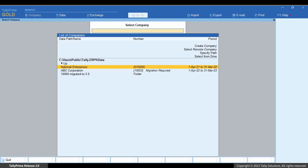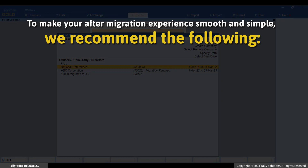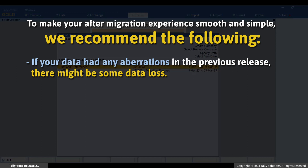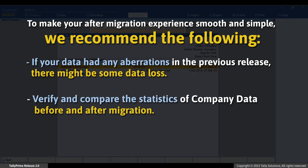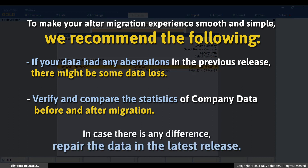After migration, when you select the company from the same folder, you can see both companies — the six-digit company created after migration and the old five-digit company that is retained. Tally Prime takes care of your business data in the best possible way. If your data had any aberrations in the previous release, there might be some data loss. Verify and compare the statistics of company data before and after migration. In case there is any difference, repair the data in the latest release to validate if any data was lost due to data corruption.